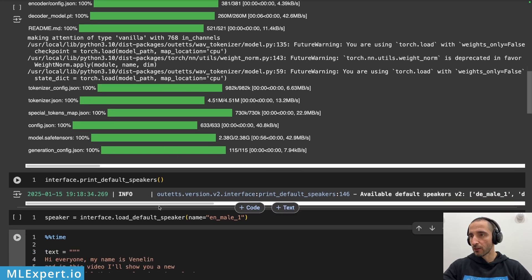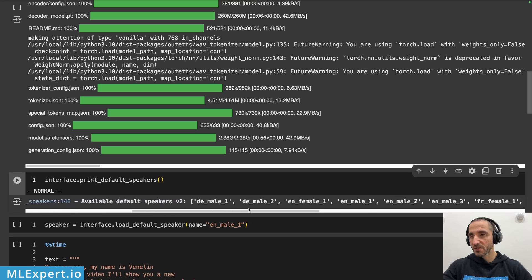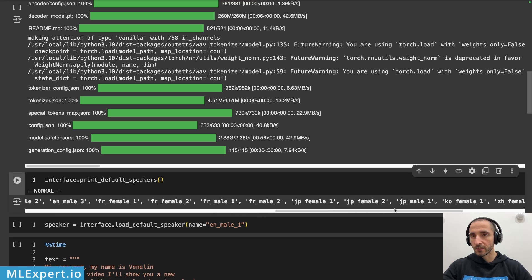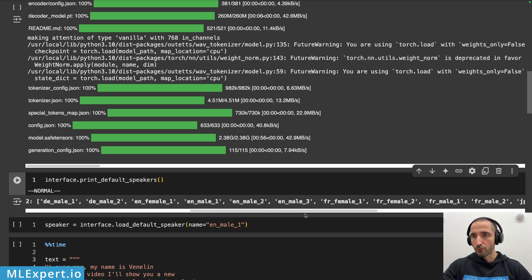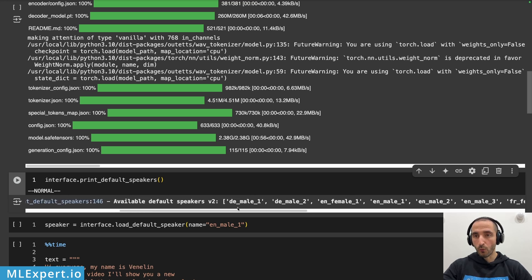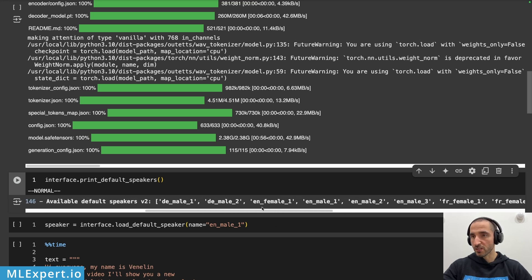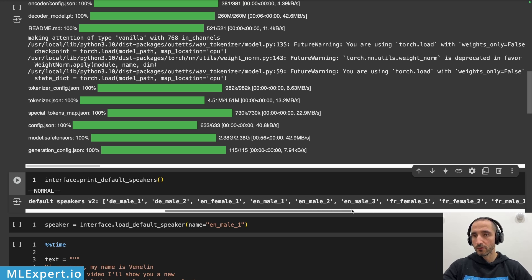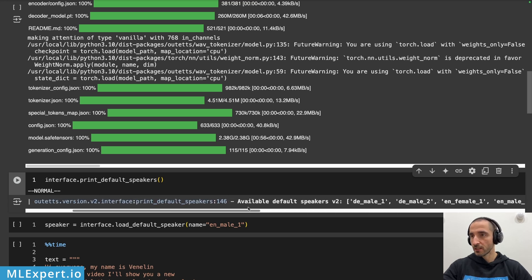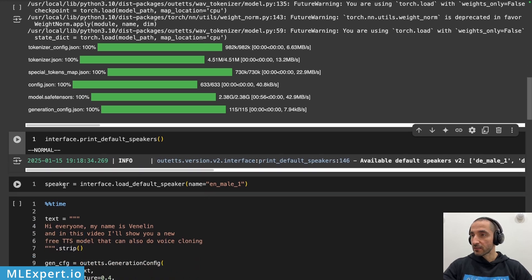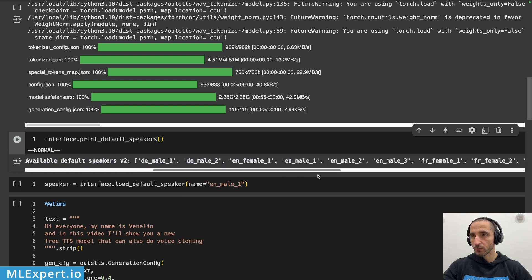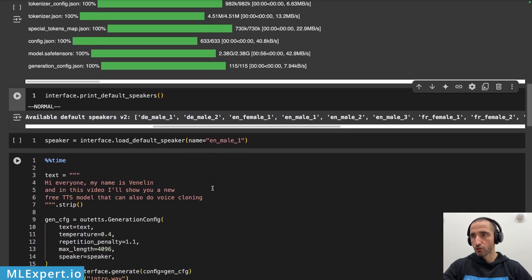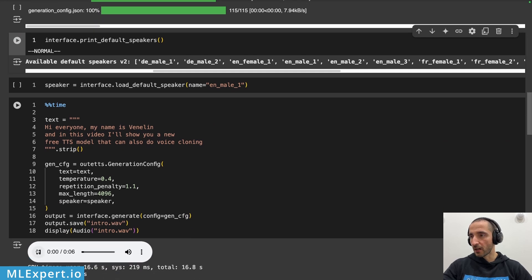Next you can have a look at the available speakers and these are the different options that you have. Note that all of the languages support at least one speaker. For example, for English you have one female and three male speakers that you can use. In this case I'm going to be using the English male one. Let me play the audio for this.